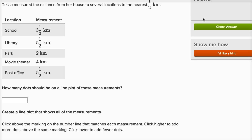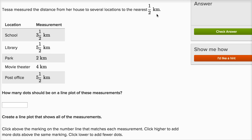Let's get a little practice doing the Khan Academy exercise marking data on line plots. Tessa measured the distance from her house to several locations to the nearest half kilometer. They have different locations and it tells us the distance from her house to each of these locations.